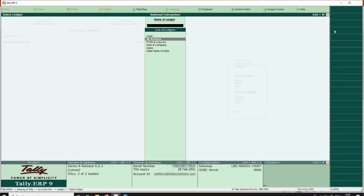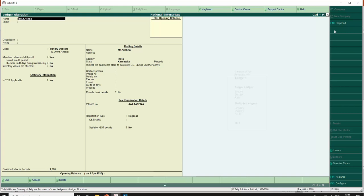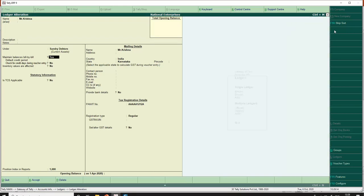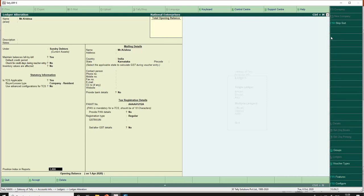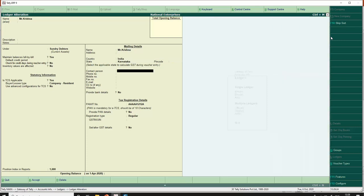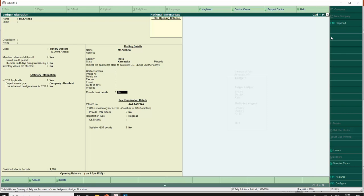Mr. Krishna is one of my debtors for whom the threshold limit has crossed 50 lakhs. So I go here and I make this option 'Is TCS applicable' to yes, and I select the collector type. One important thing to note here is PAN number. When creating party master for TCS, the percentage of tax varies based on furnishing or not furnishing the PAN number, hence provide the PAN number wherever available.